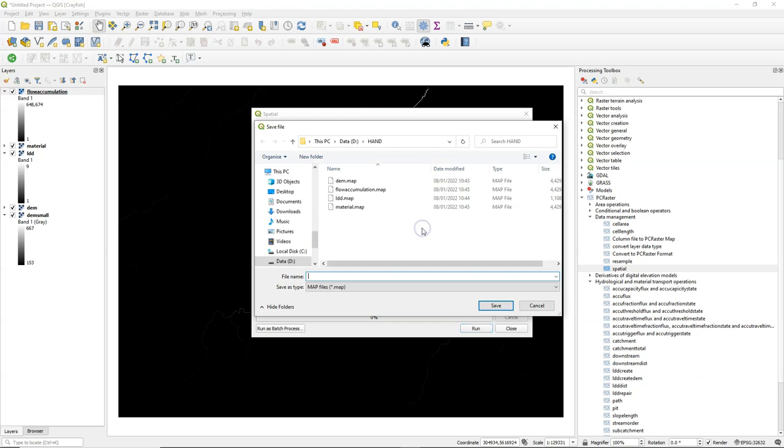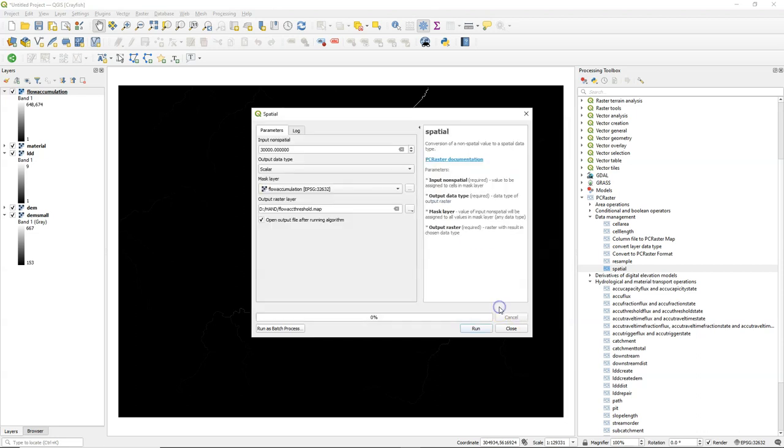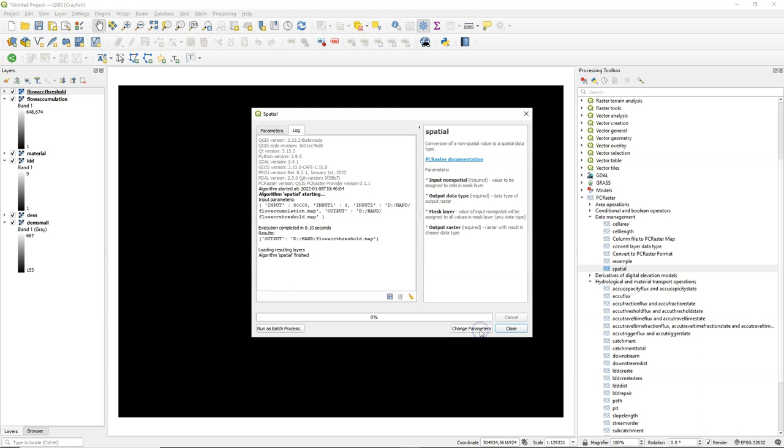Call it scalar and I'll save this as flow accumulation threshold. So again, the result will be a raster with this value in the scalar format for all cells in the raster.